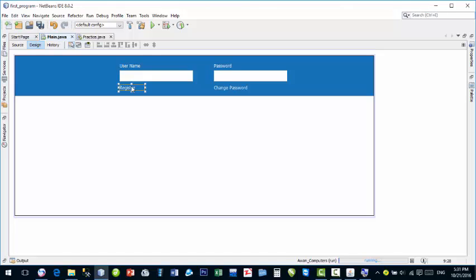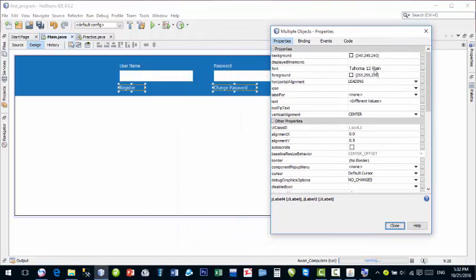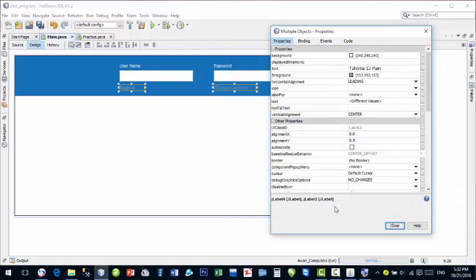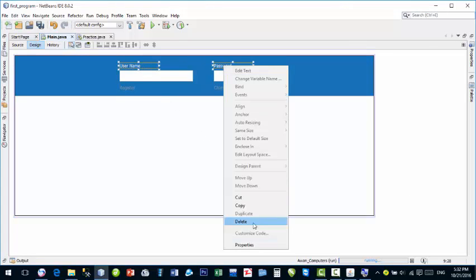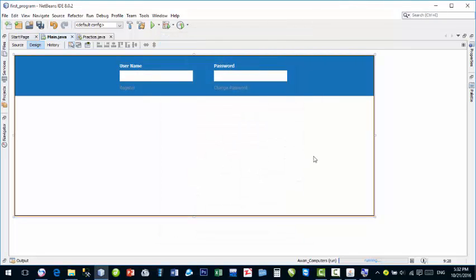To select multiple components, hold the Ctrl key and click on the first component, then while still holding Ctrl click on the other component — both will be selected. Right-click and go to Properties. The common properties will be shown, and you can change the color of all selected components at once. Both JLabels' colors will change together. You can also make them bold so they appear more clearly.